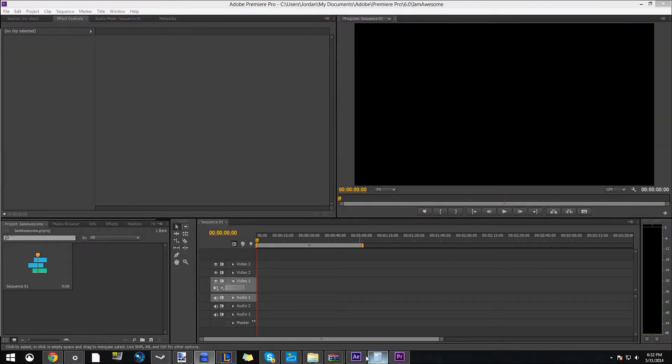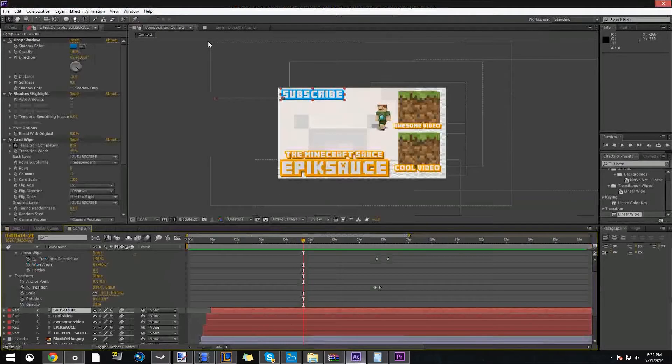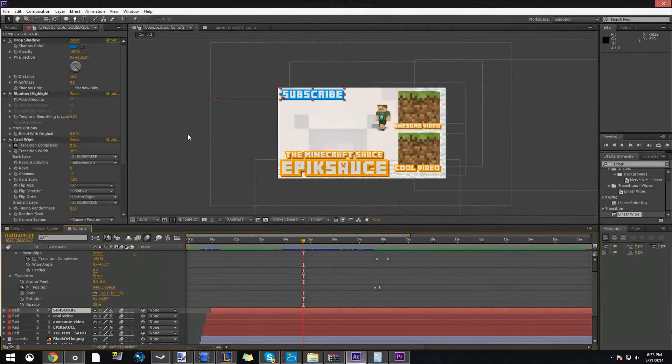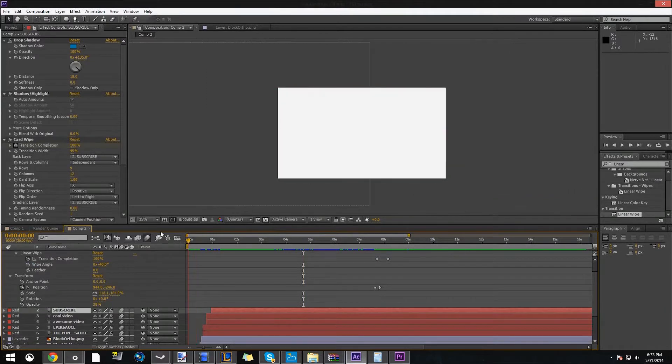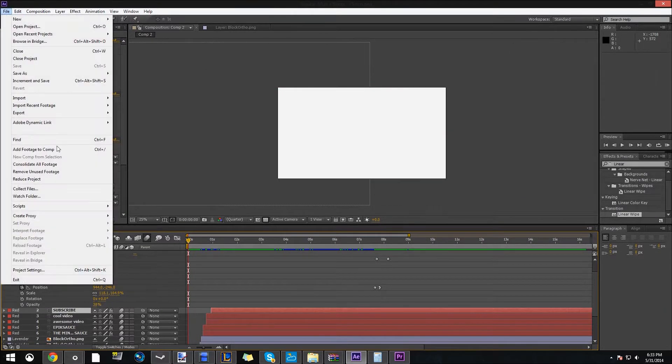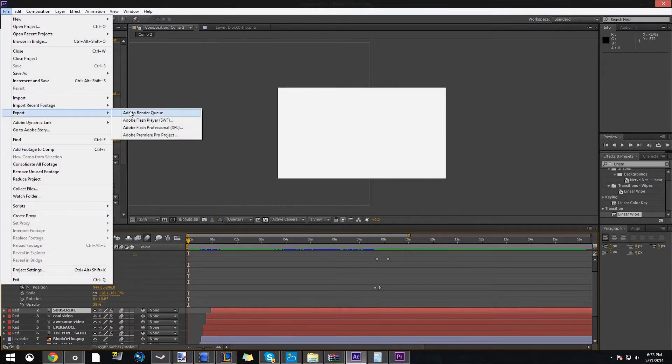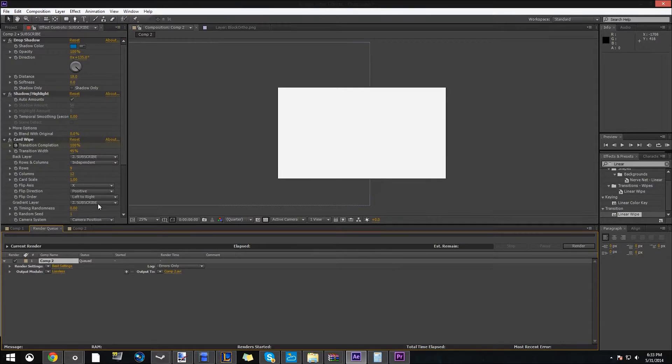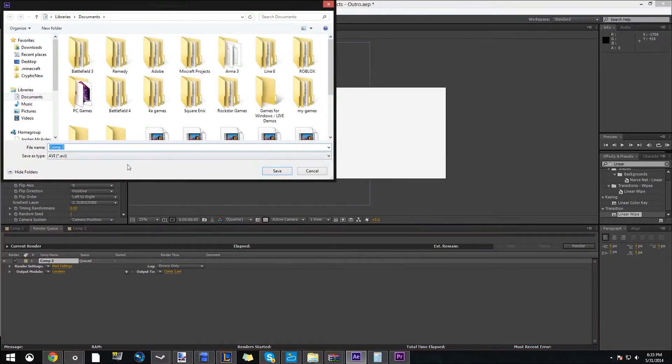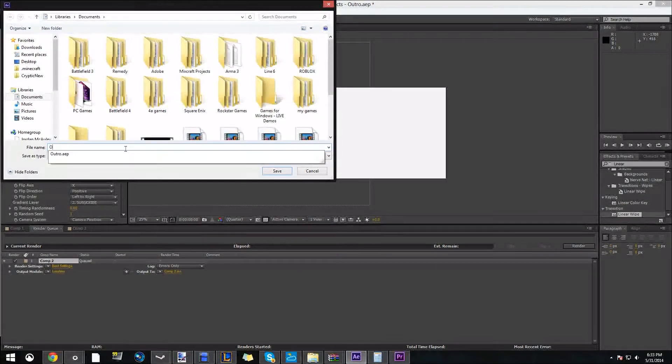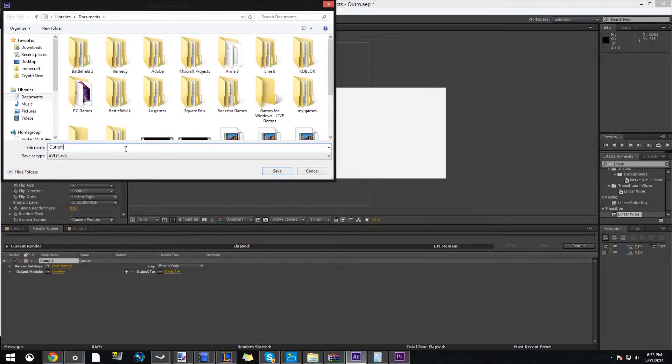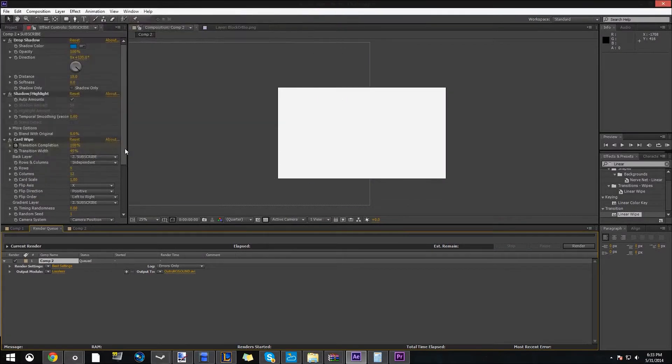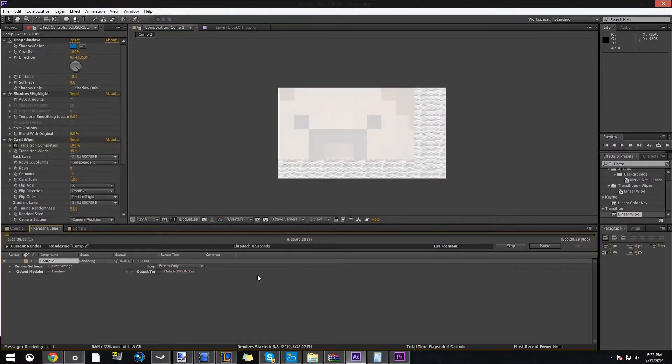So now we're going to actually go back into Adobe and we're going to have to render this. So go to file, export, add to render queue. And then we're going to output to. Click not yet specified or comp to, and name it whatever you want. So outro, no sound, because we'll need to add sound. Save, and then click render.